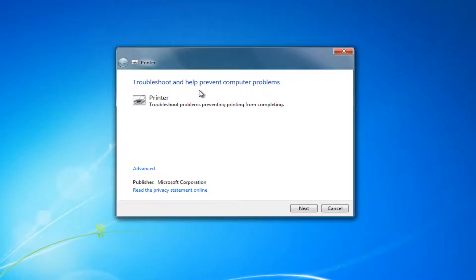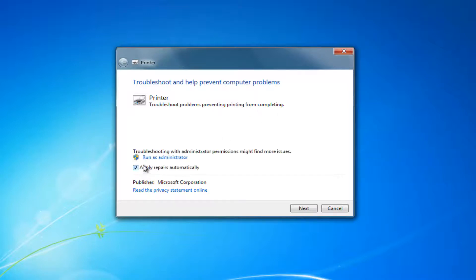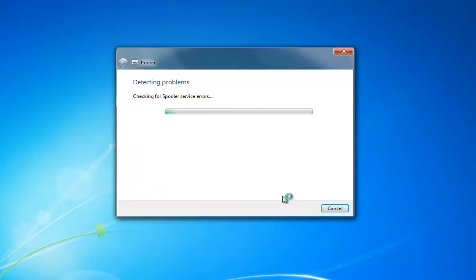Troubleshooting help prevent computer problems, printer troubleshoot problems preventing printing from completing. Select this advanced hyperlink right here, and you want to make sure this box next to apply repairs automatically is checked, and then select next.